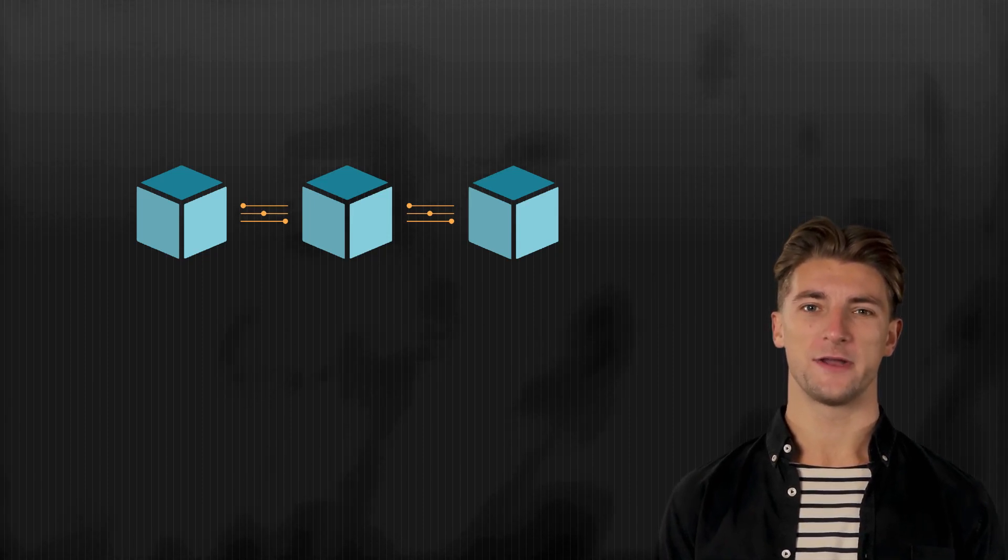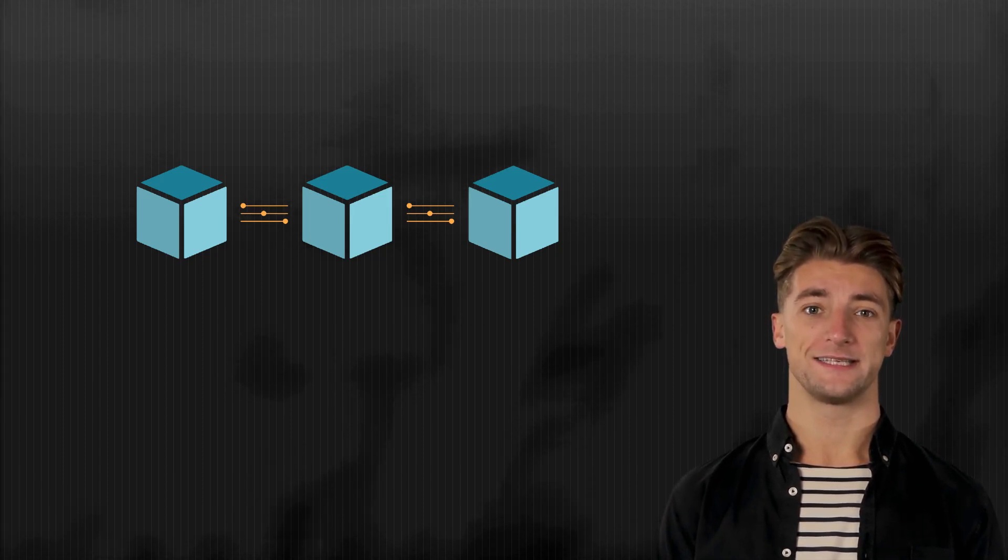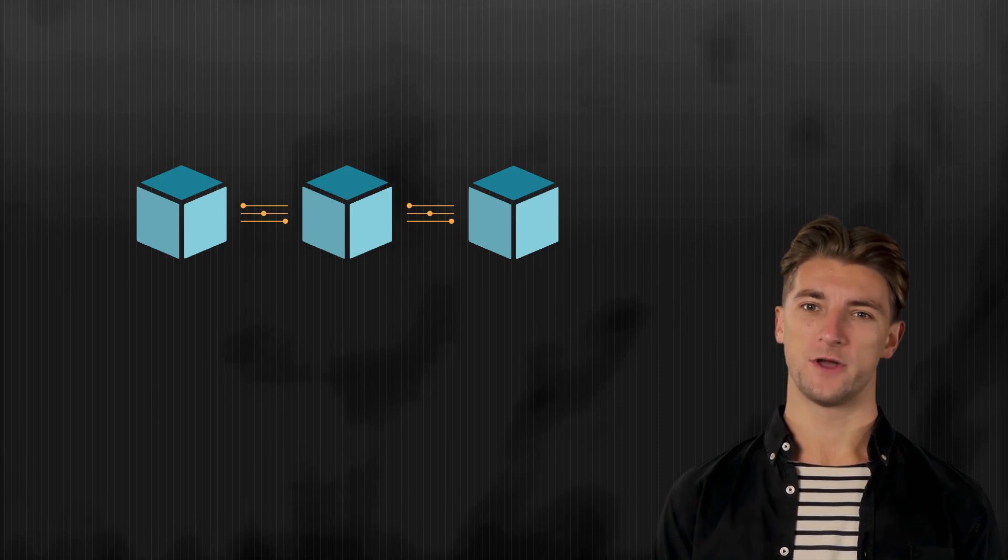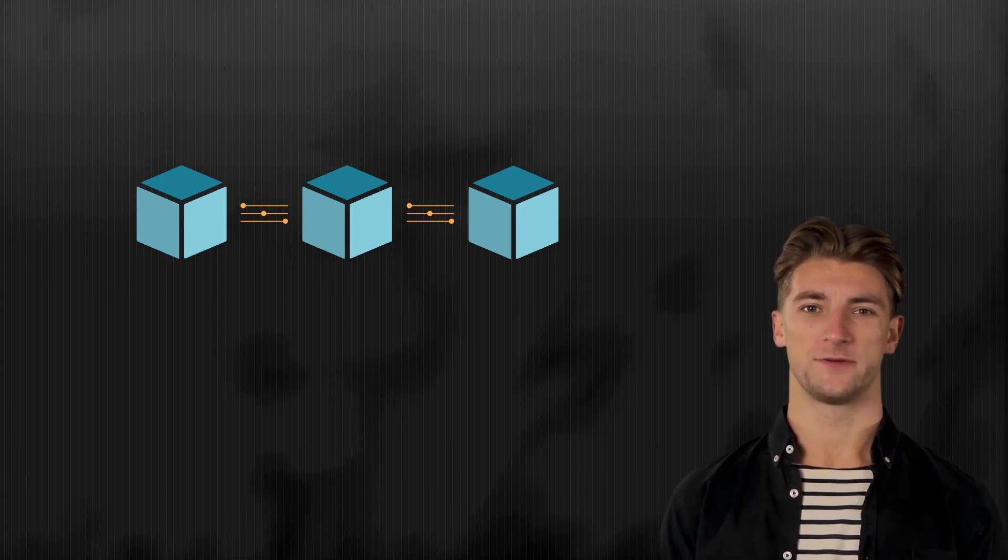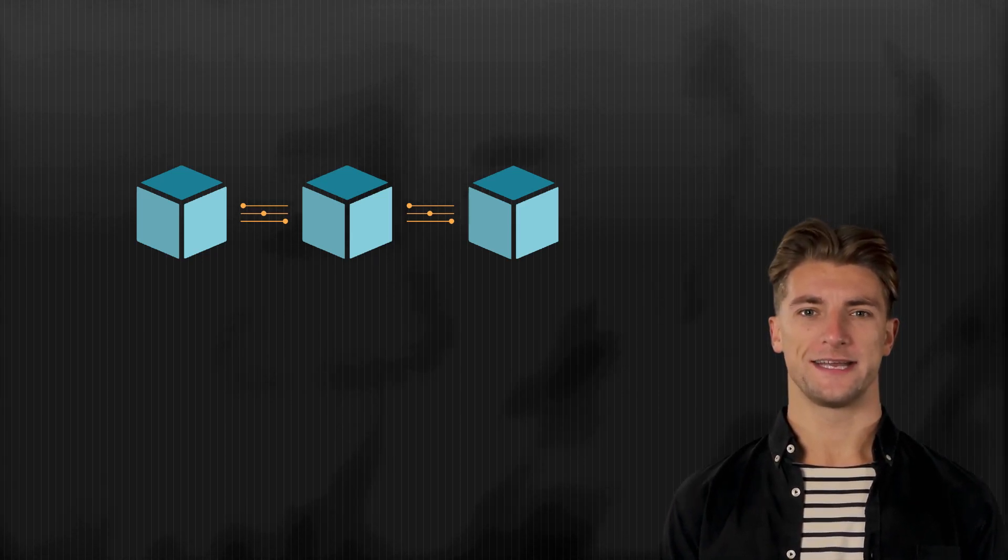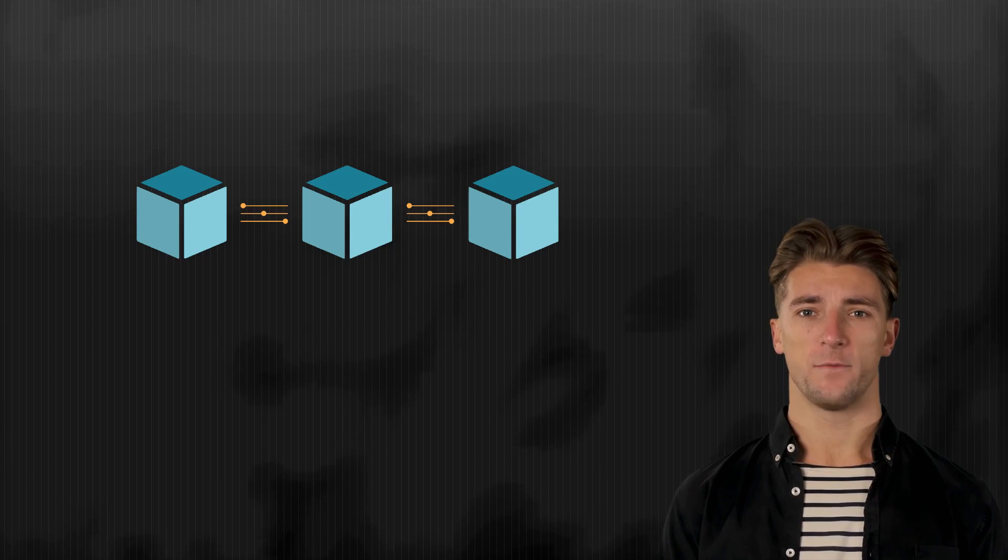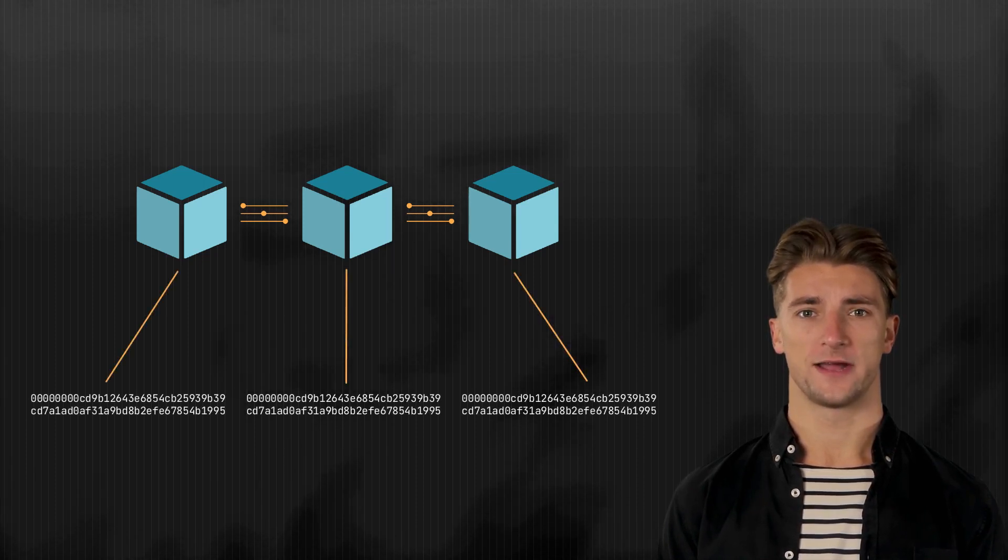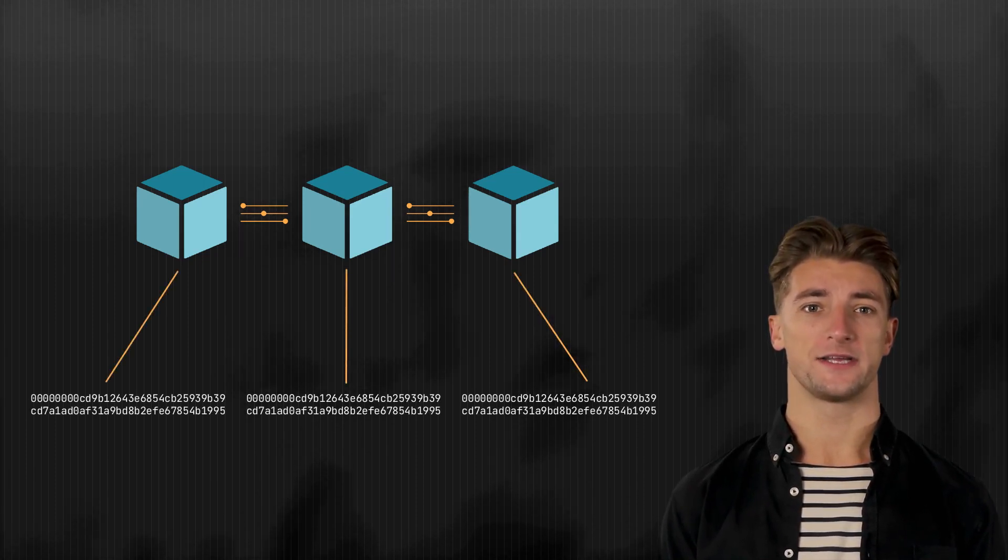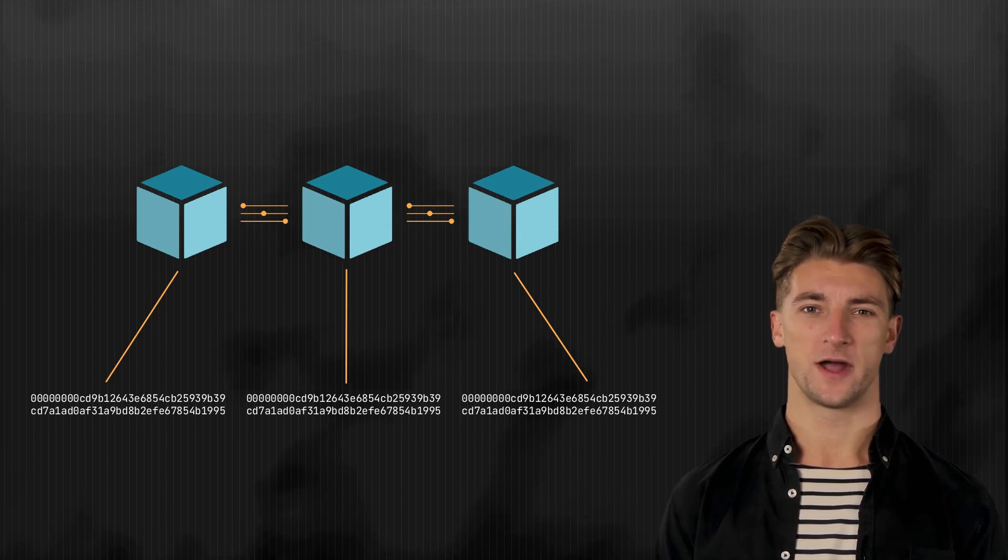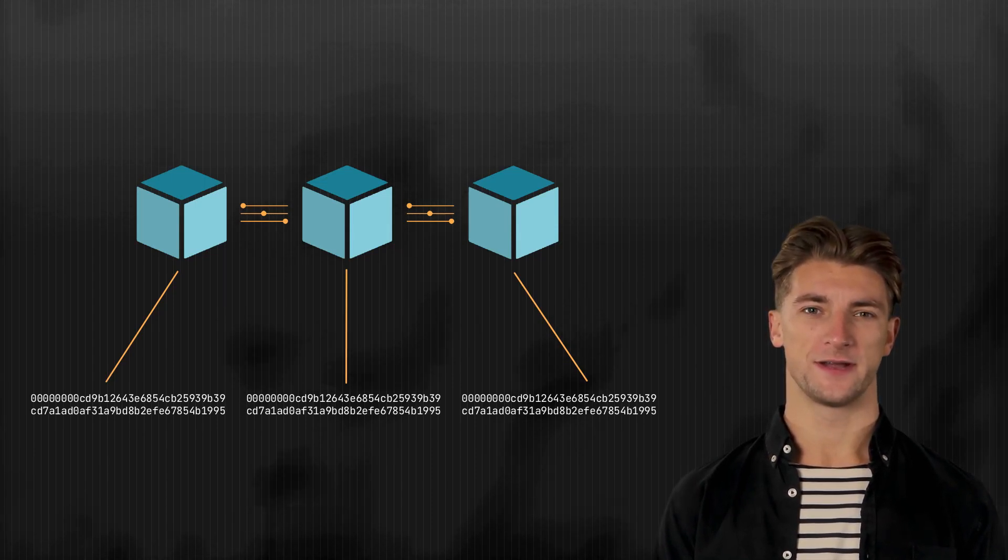As you may already know, the blockchain is a decentralized ledger that records all transactions made with bitcoin. Each block in the blockchain contains a hash, which is a unique identifier for that block. Verifying the block hash ensures that the data within the block has not been tampered with and is valid.